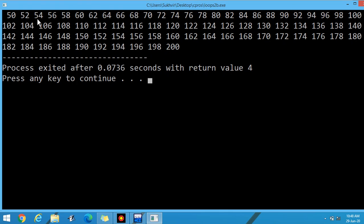50, 52, 54 — 51 is eliminated because it is not divisible by 2. Similarly, all odd values are eliminated. All the even values are there.